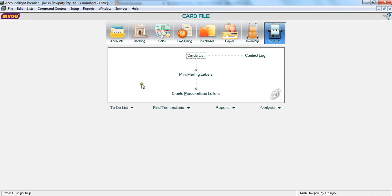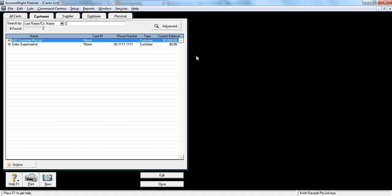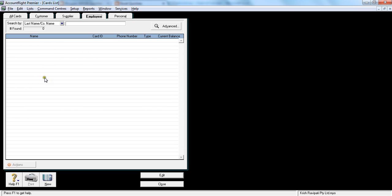In this tutorial, let's see how to create a new employee. So you go to card file, card list, and go to employee here. There are no existing employees so I'm creating a new employee, so I'm saying new.